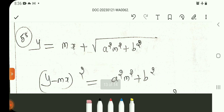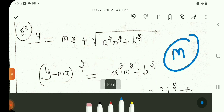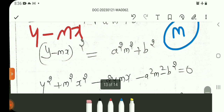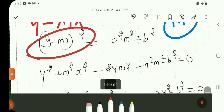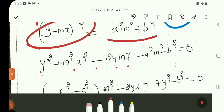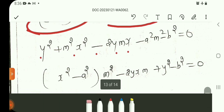y is equal to mx plus root of (a²m² + b²). This is an envelope problem. m is the parameter — it is a one-parameter problem. Rearranging, y minus mx equals root of (a²m² + b²). Squaring both sides to remove the root: (y - mx)² equals a²m² + b².